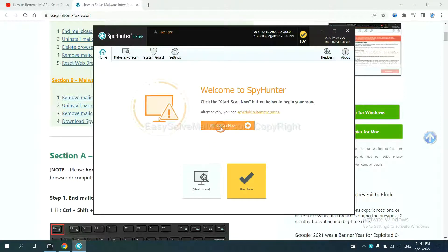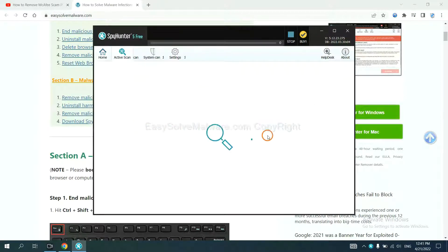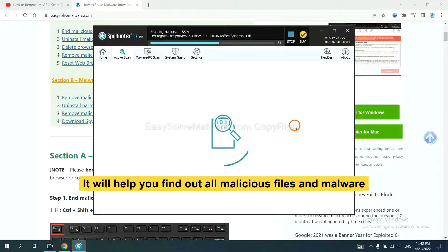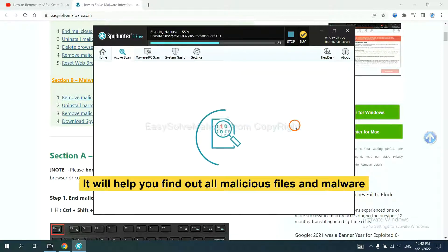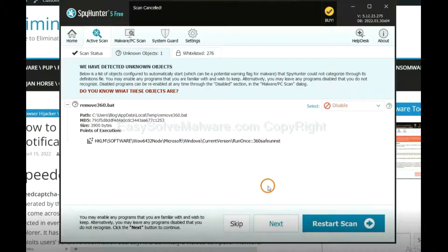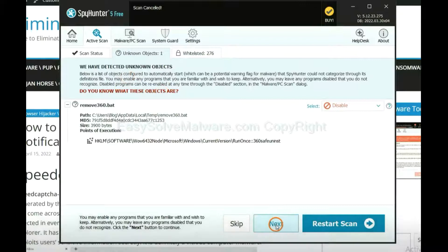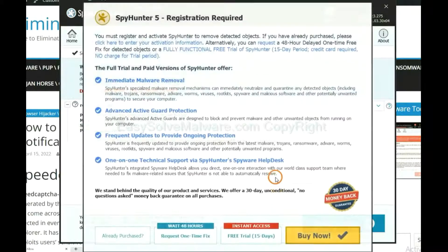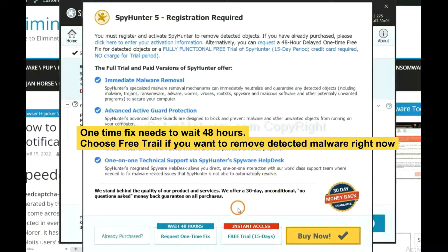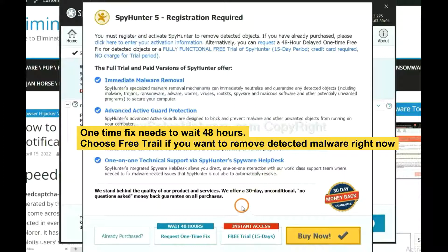When you finish, start a scan now. It will help you find out all malicious files and malware on your computer. When the scan completes, click Next.